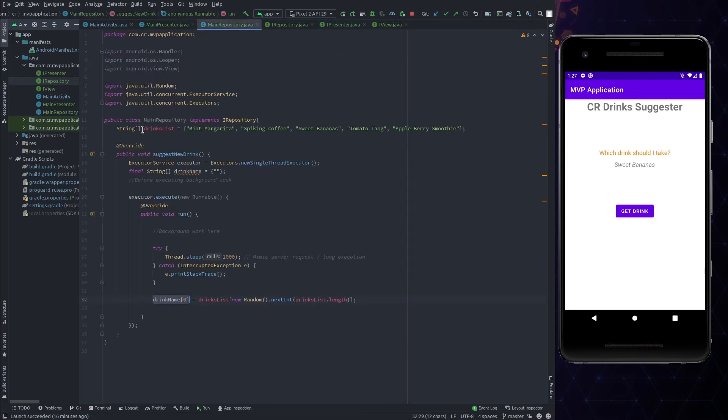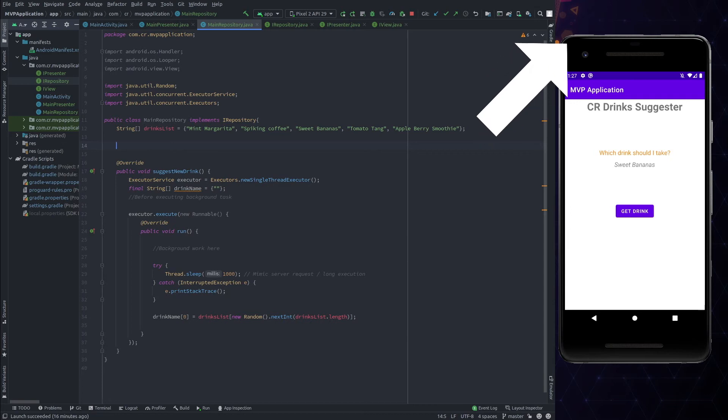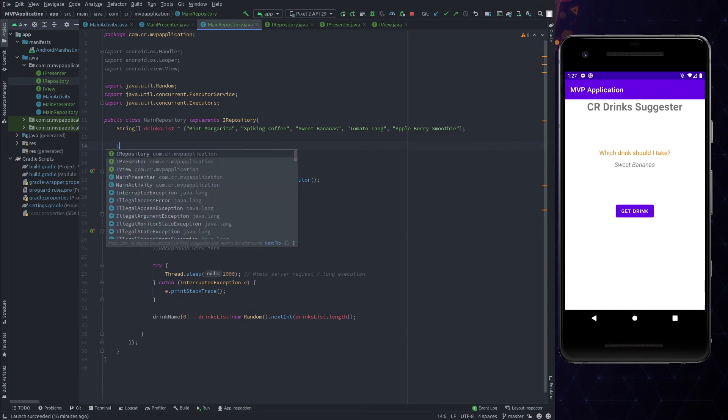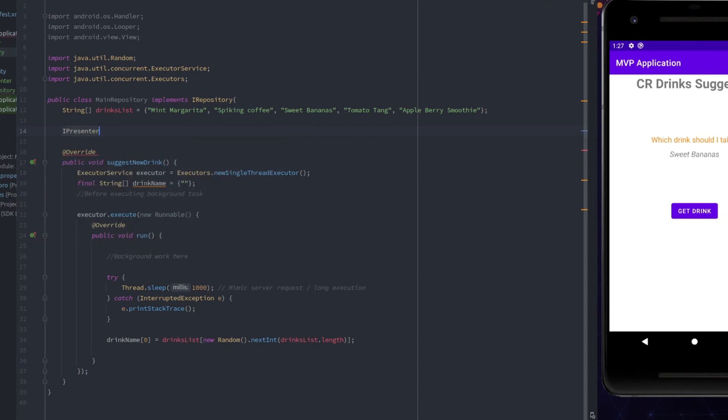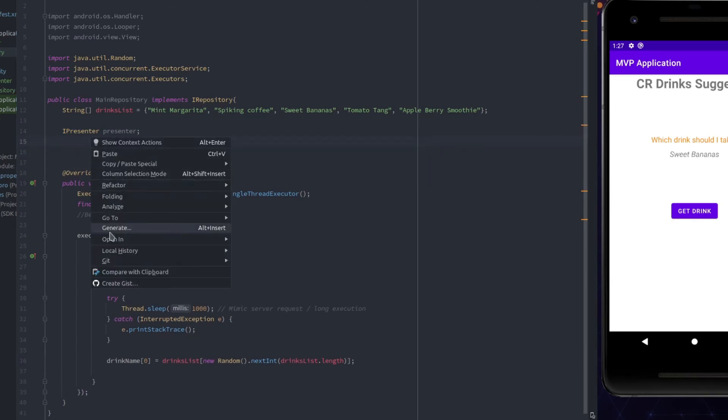Speaking about the callback, I have already created a video in which I have explained how callback works in Java. You can check that out by clicking on the link available at the top right corner of the video. Coming back to where we were, create an instance variable of iPresenter and initialize it in the constructor of this class.